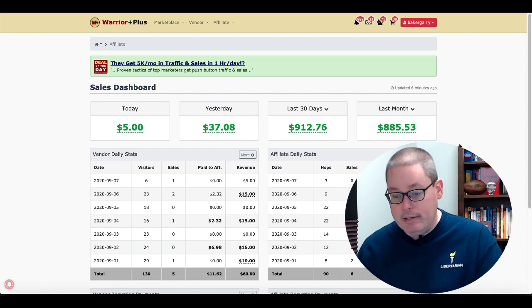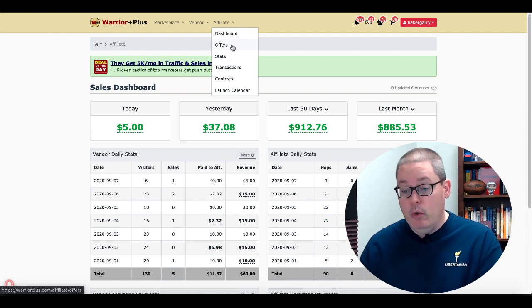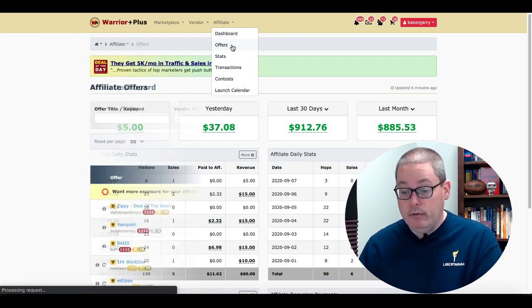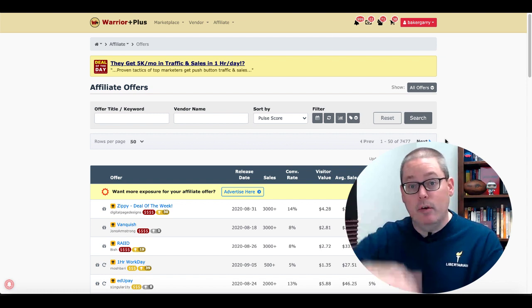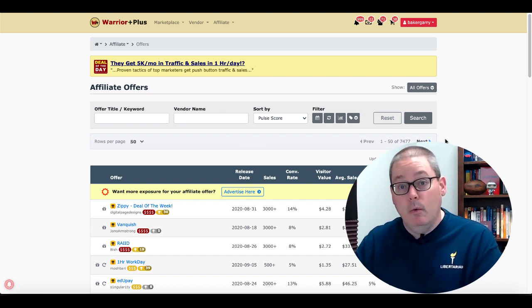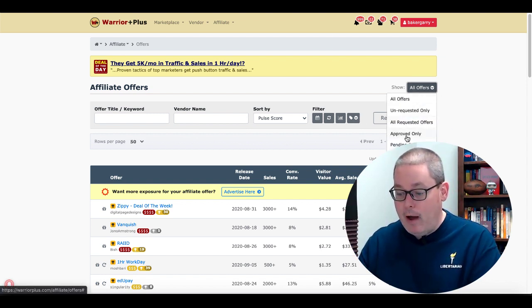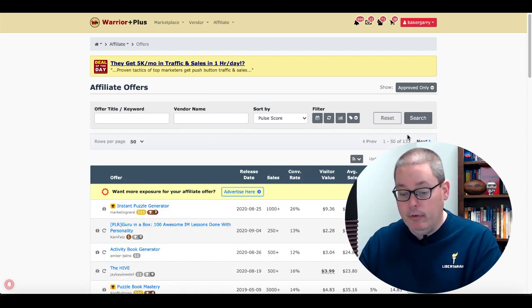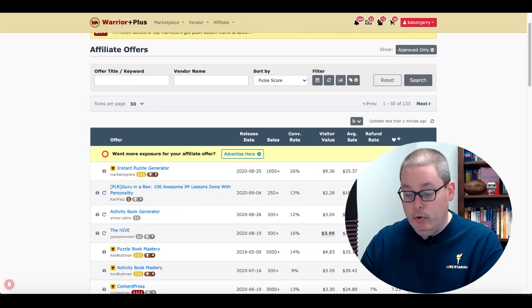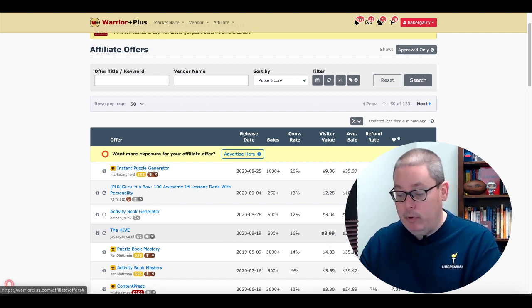So here we are inside of Warrior Plus — this is your affiliate dashboard. Once you start to promote an offer, you go under Offers. There are other videos on the channel — I'll leave a link in the description where you can check out exactly how to get approved for these offers and how to go about promoting. But what we want to do is look at an approved offer, and we'll use The Hive from JK Daddle as an example.